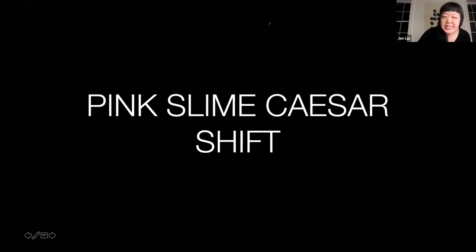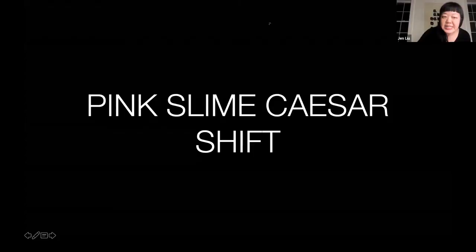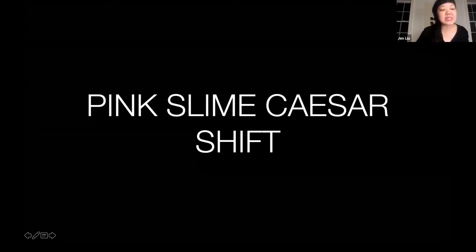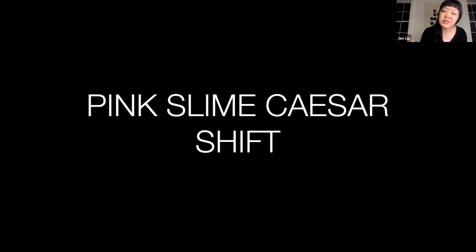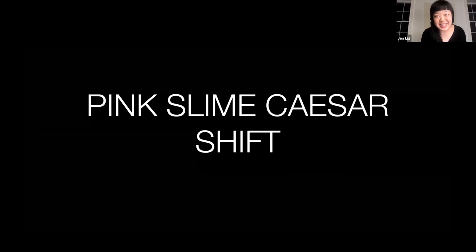Okay, so — Pink Slime Caesar Shift. I'm going to zip through this slideshow and get to where we are. What you just saw was the first chapter of three chapters that will be unrolled over these coming weeks — check in with the Cal IT2 website for the exact dates.